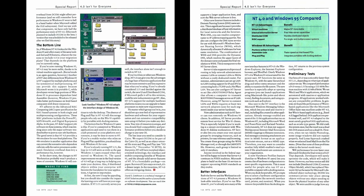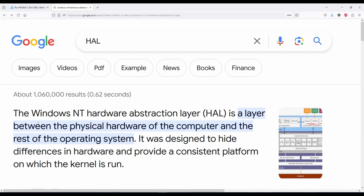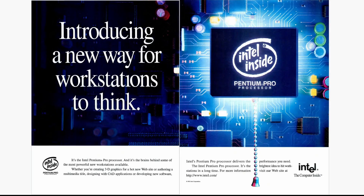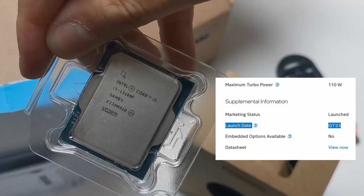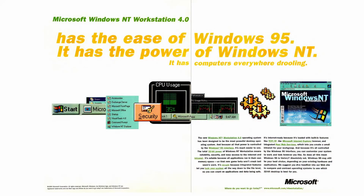Some comments pointed out that NT is only running in a single CPU mode using the standard hardware abstraction layer, or HAL. How about multi-CPU support? After all, handling computers with more than one CPU was somehow the main business of Windows NT. So is it possible to get multi-CPU support on modern hardware like this Intel Core i3 launched in 2023? Well, let's see.